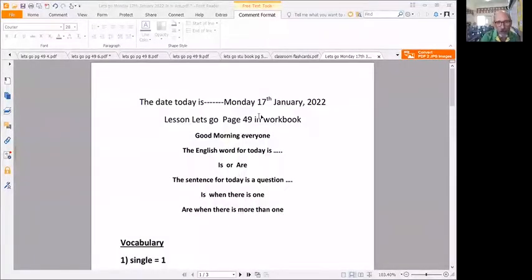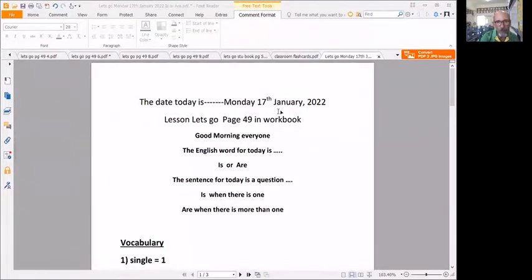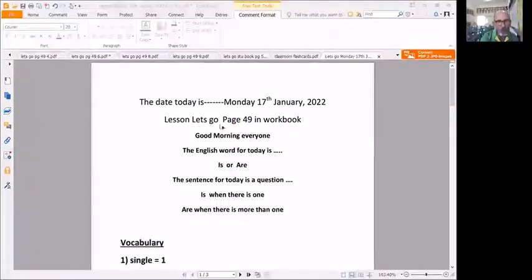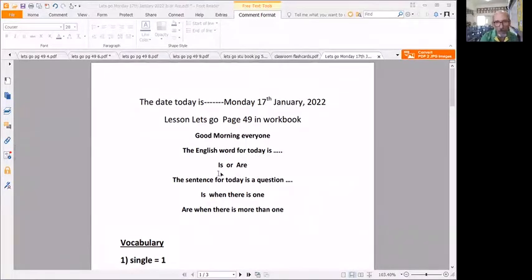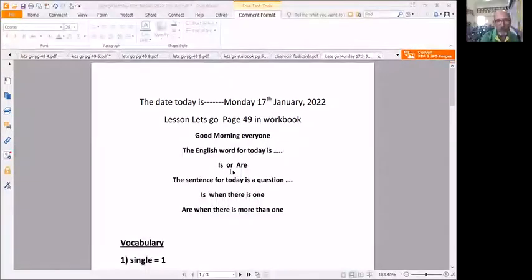Okay guys, this is just a quick review of what we did today without the student interruptions. Let's go to page 49 in your workbook. The English words for today are is or are. Is is one of something.